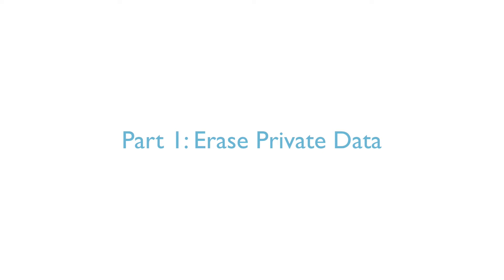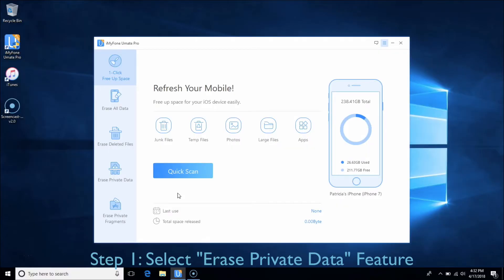Part 1 – Erase Private Data. In this part, you can erase your private information on your devices, which is normally hard to find. Choose the Erase Private Data tab and click Scan.